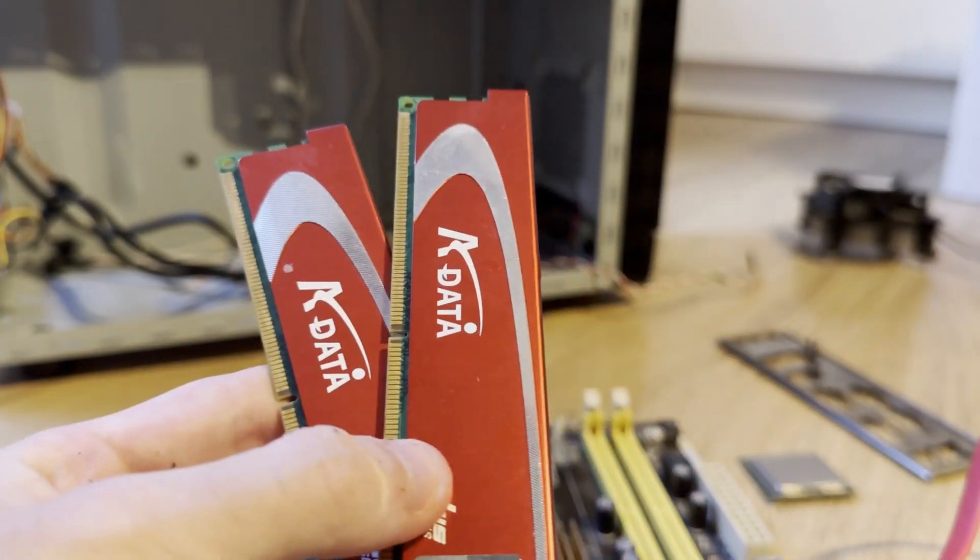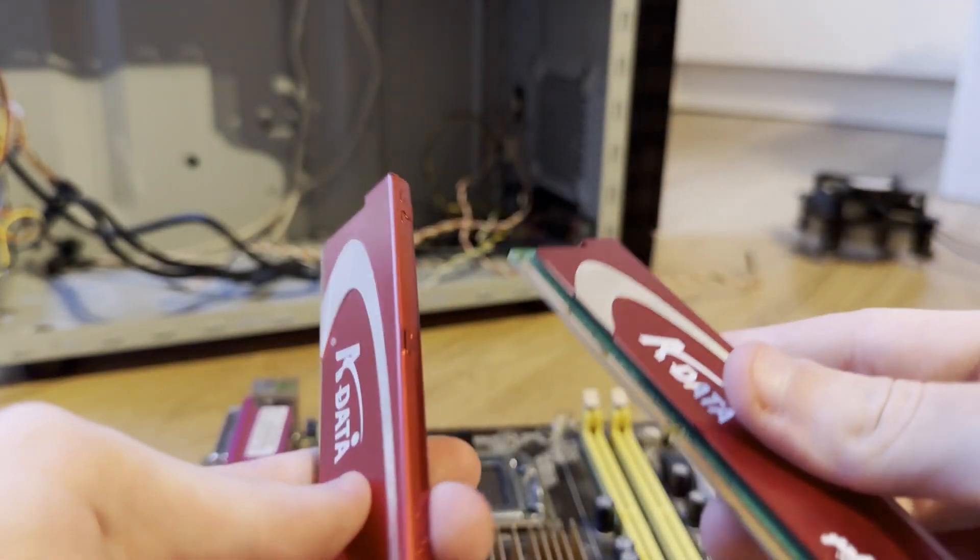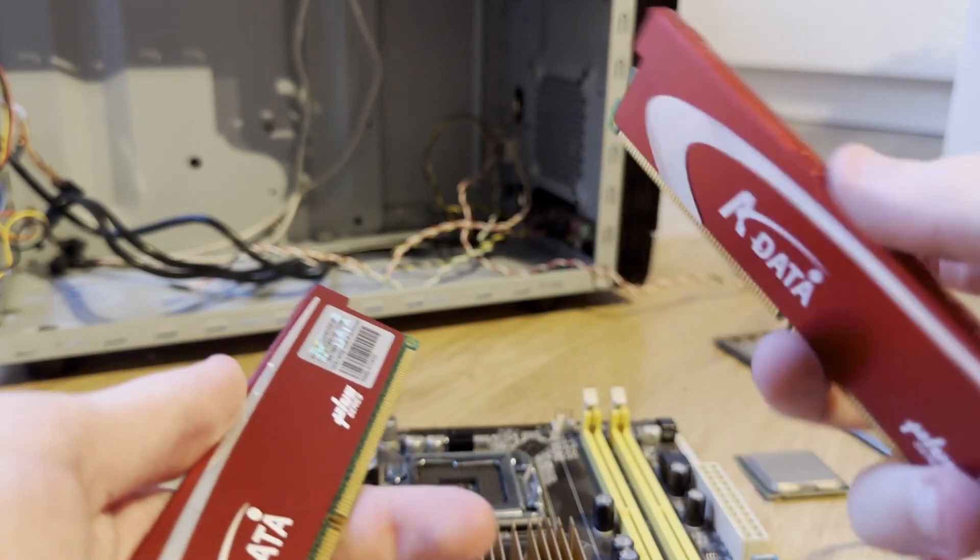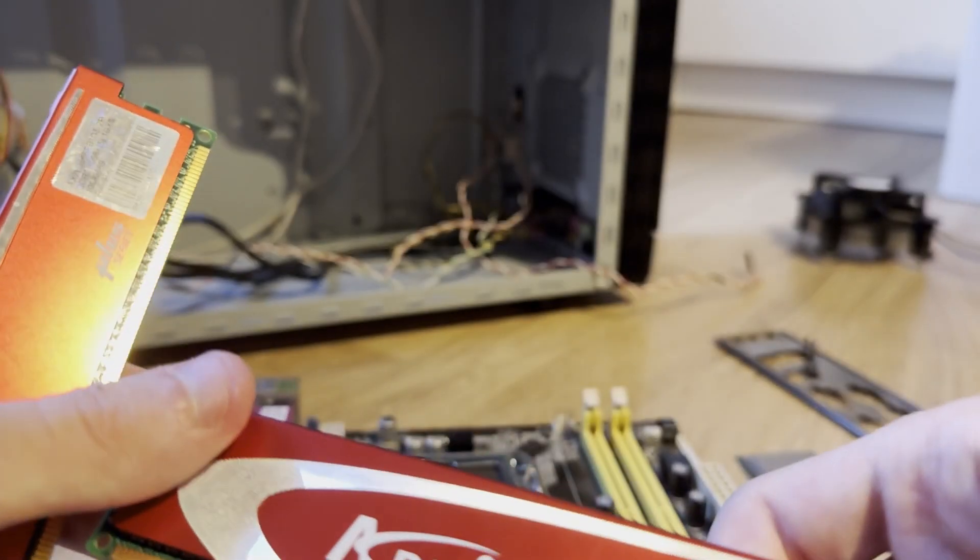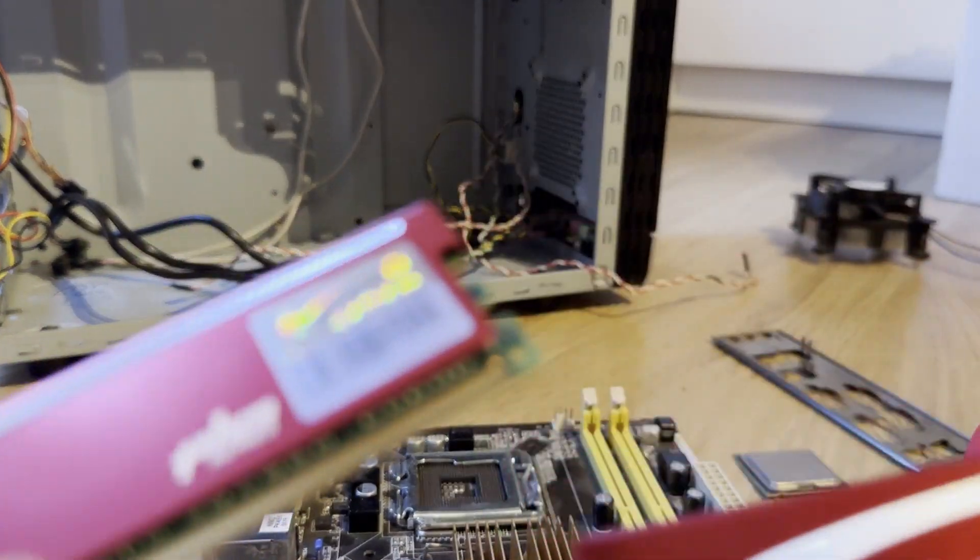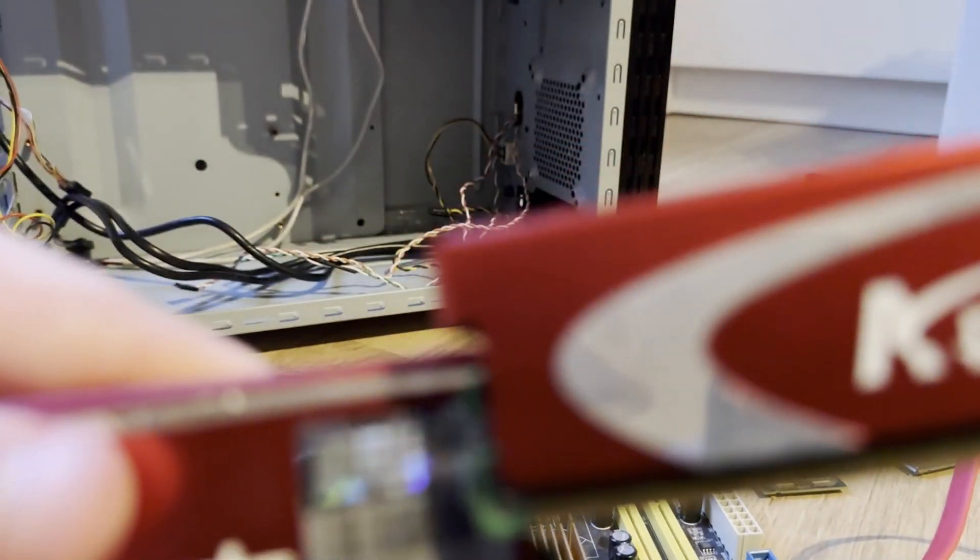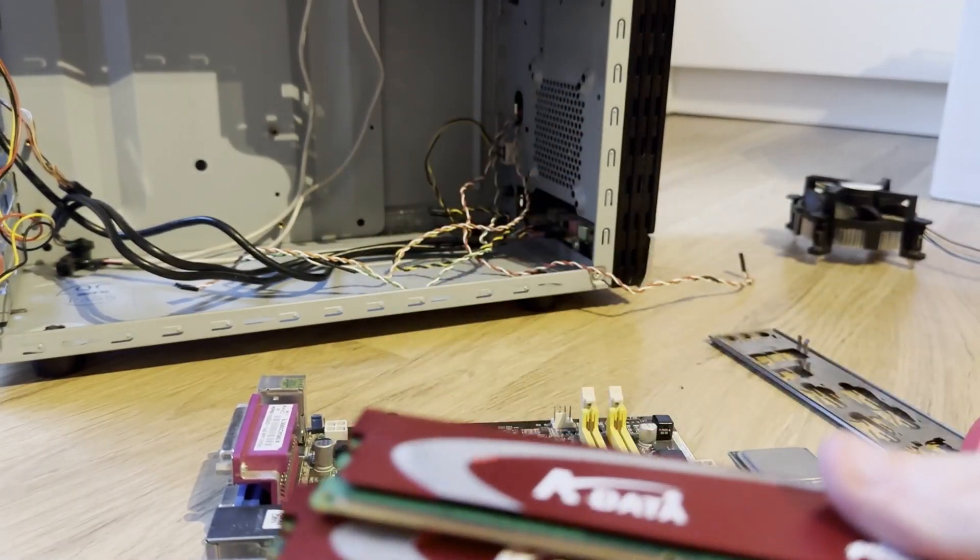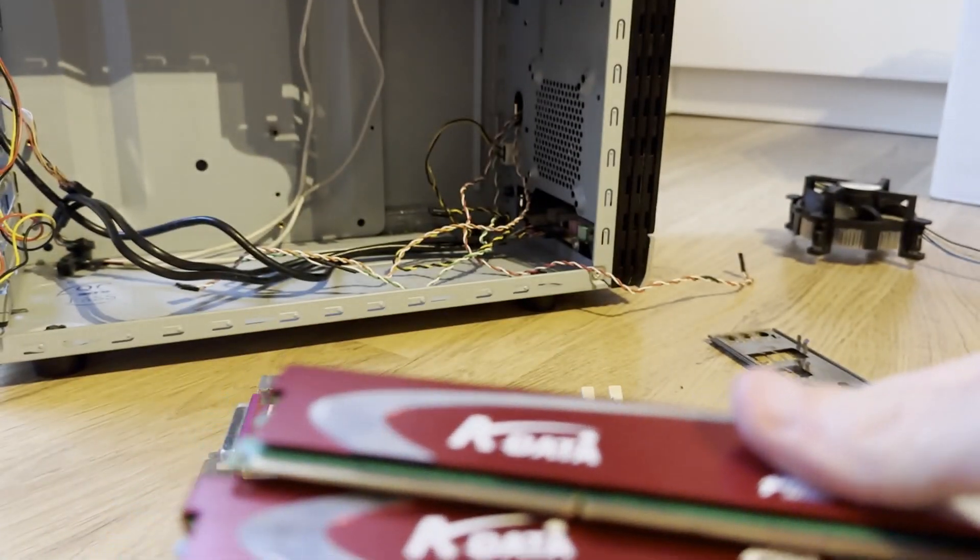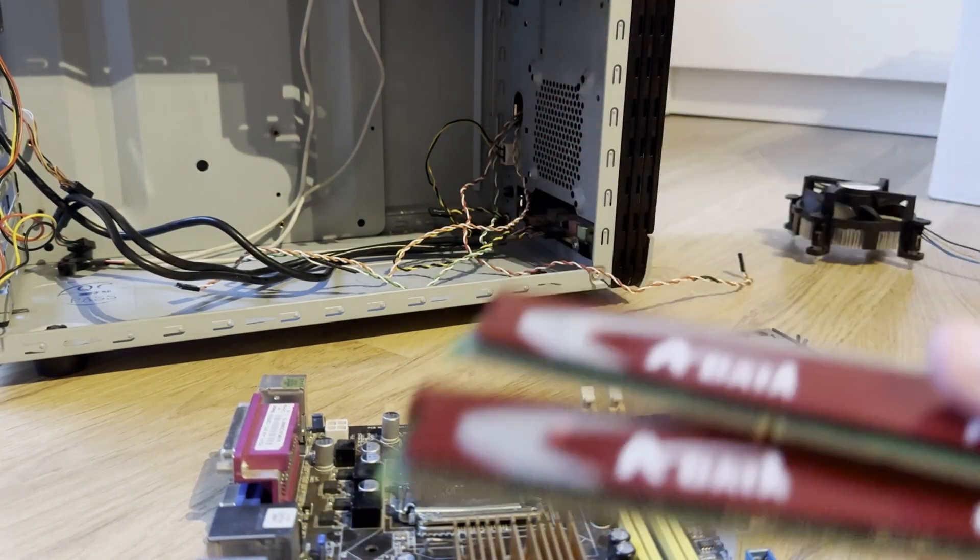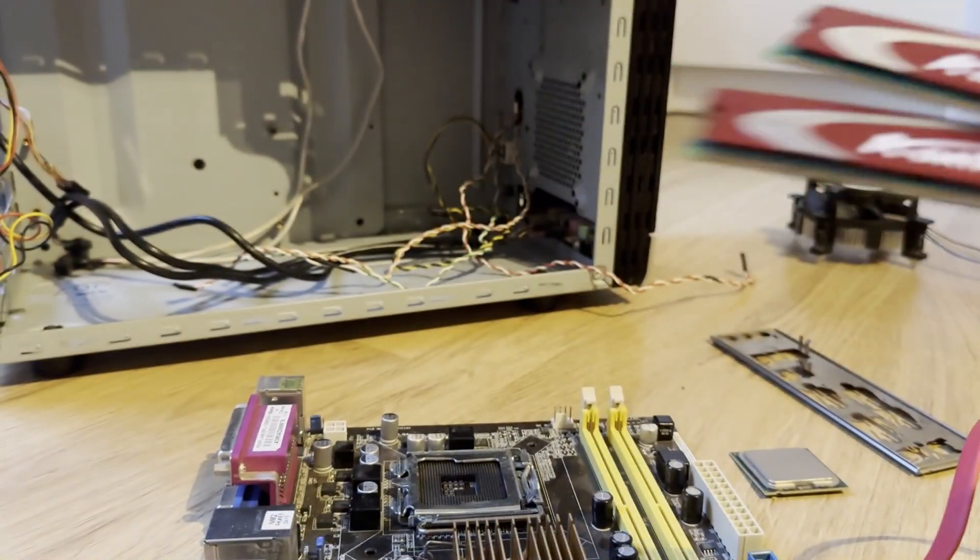Next that we got is these two sticks, each one of them is one gigabyte. They're DDR2 and I think they're clocked at 1066. That should work really nice in this motherboard. For Vista it should be plenty of RAM. I could have gotten four but I don't think this motherboard even supports eight so I'll just do two since that's the standard configuration for back then.